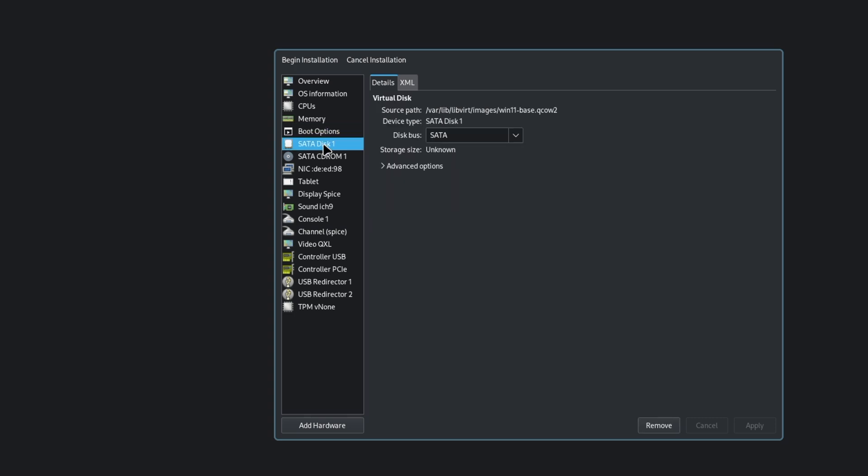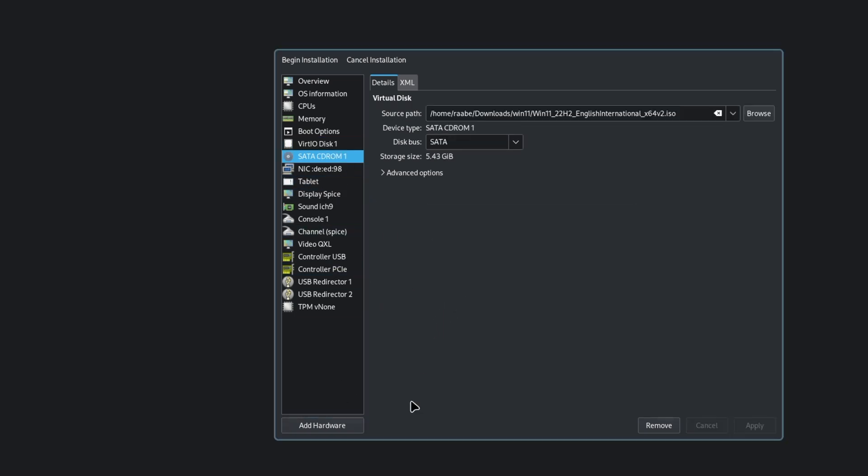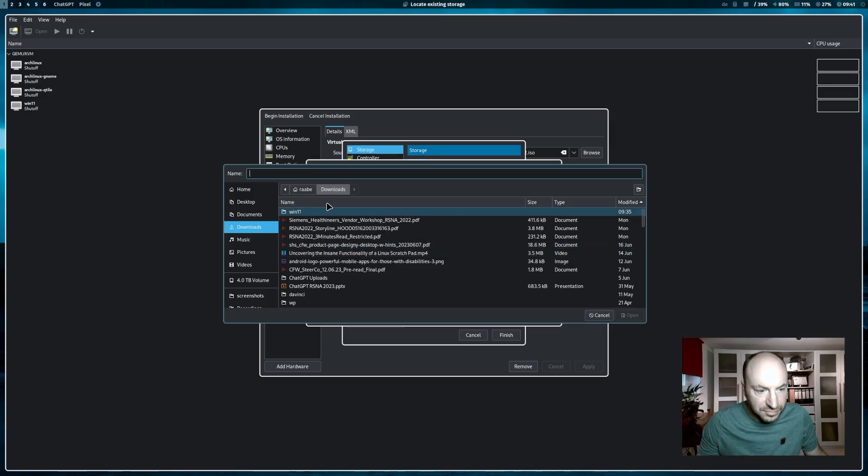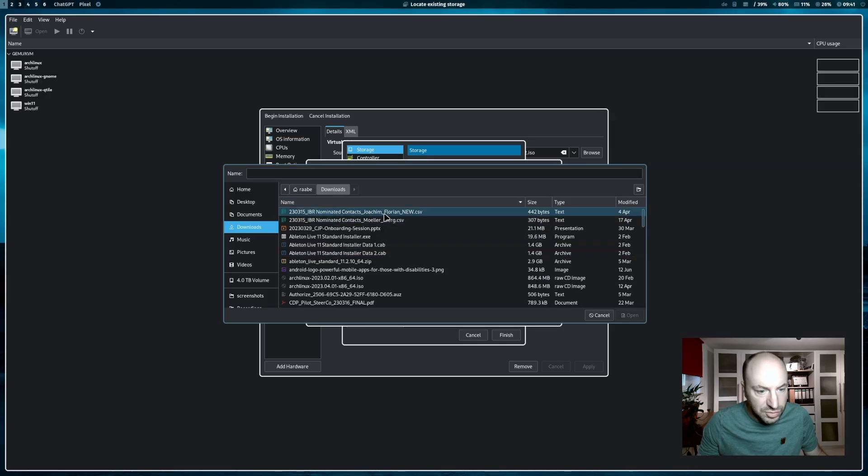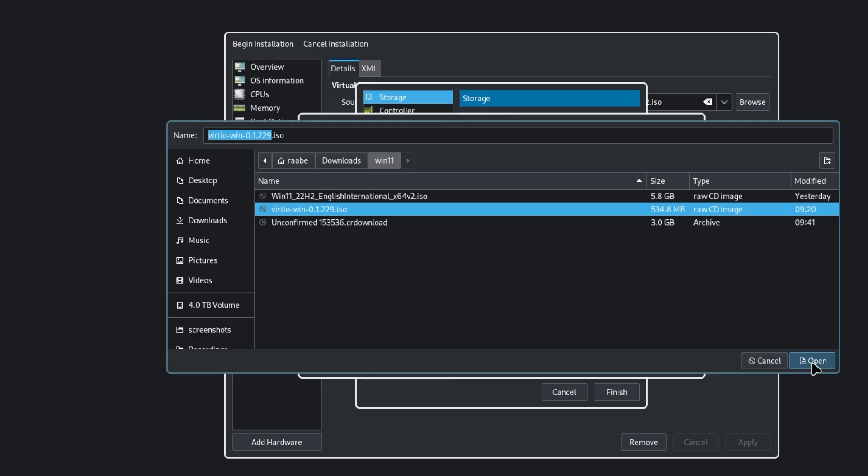The disk we change here to virtio. With virtio we have a much better performance later on in the virtual machine. Then we need to add additional hardware. I select now the driver package that we have downloaded. Virtio win. Open.